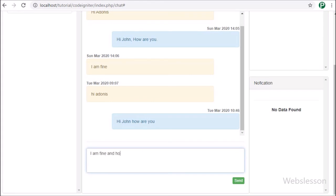In the next part, we will discuss how to display unread chat message notifications.